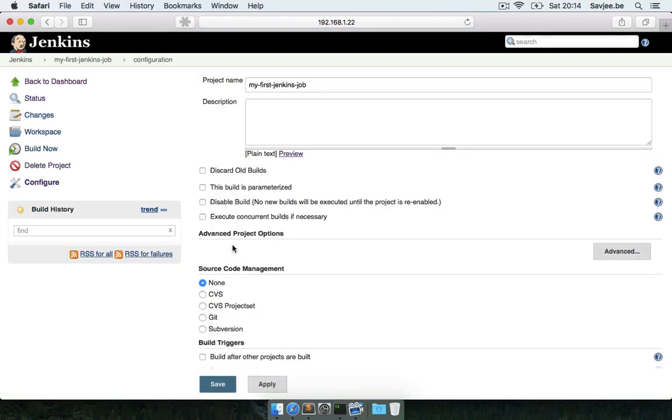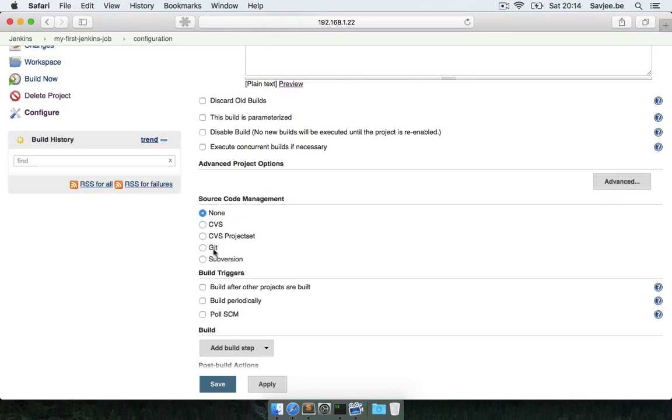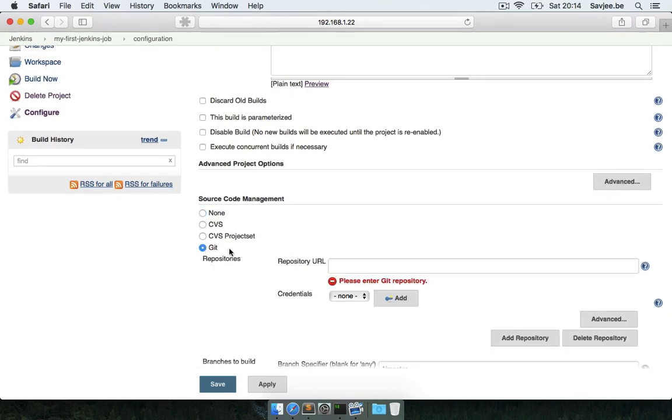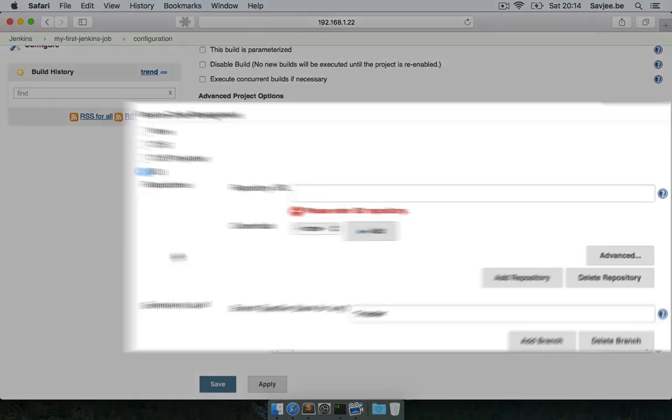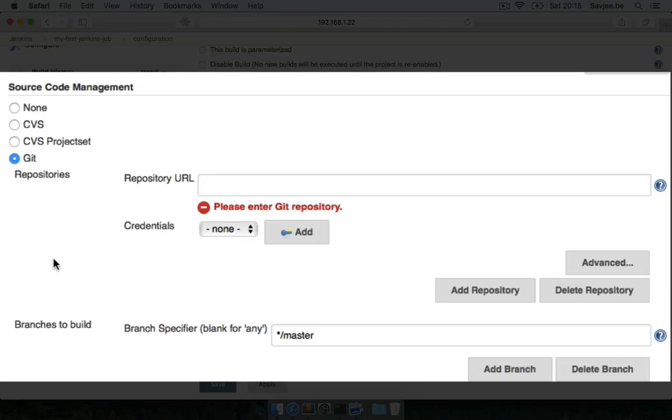Now in the next screen we can instruct Jenkins on what it should do when we trigger a build. What we want to do is tell Jenkins that if a build is started, you should download the source code of our project. To do that, you have to go down to the Source Code Management section and click on Git. Here we can tell Jenkins where our git repository is stored.